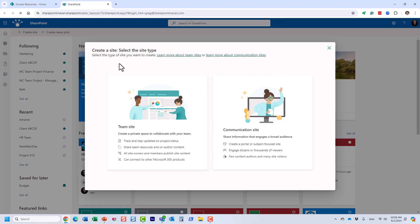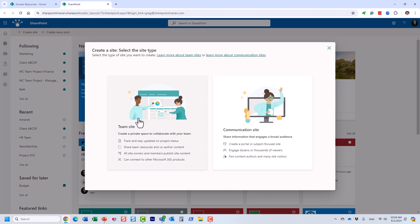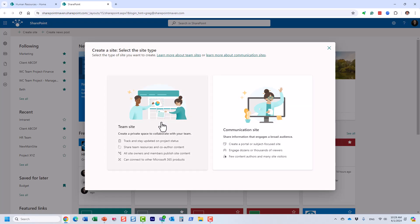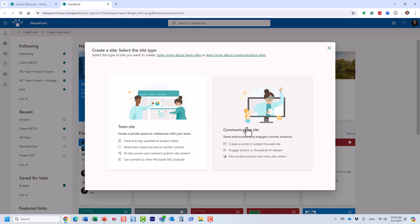In SharePoint we have two main site types: a communication site and a team site. We manage permissions differently on each. Let me briefly explain the difference between a communication site and a team site, and then I'll explain how to manage security and permissions on those sites.